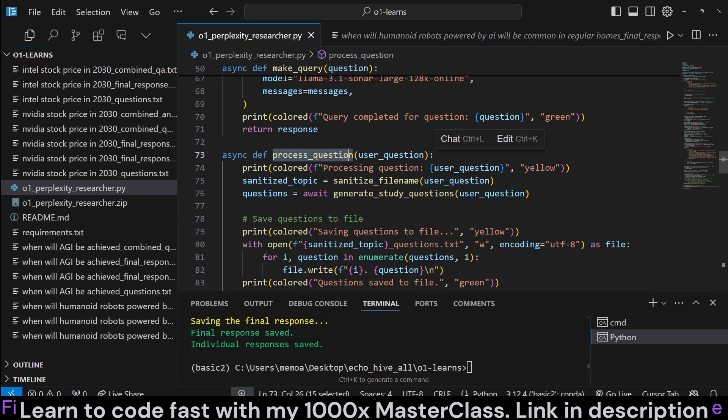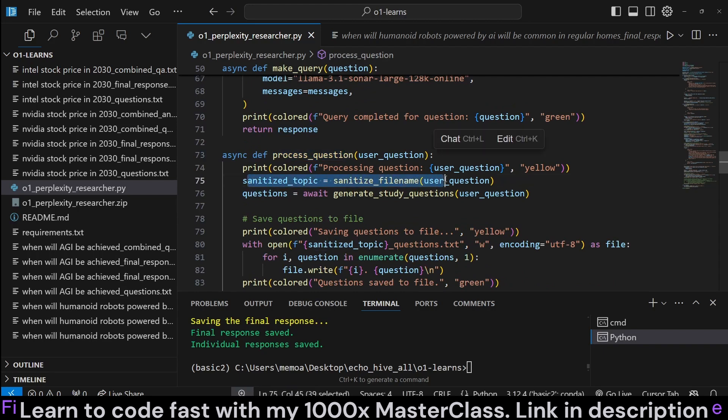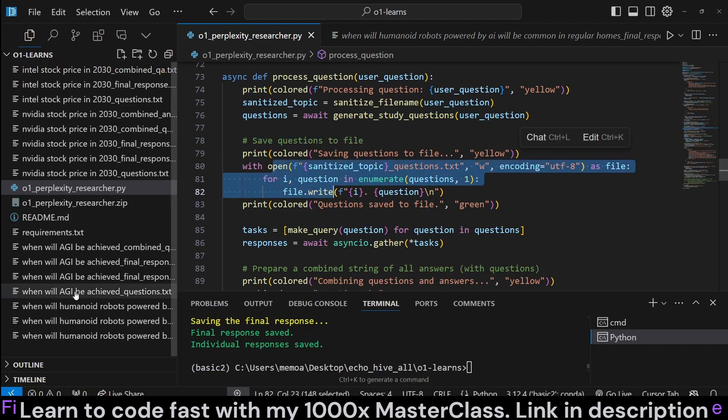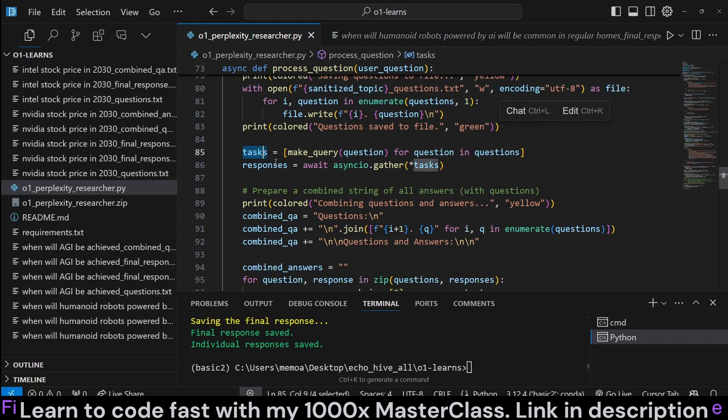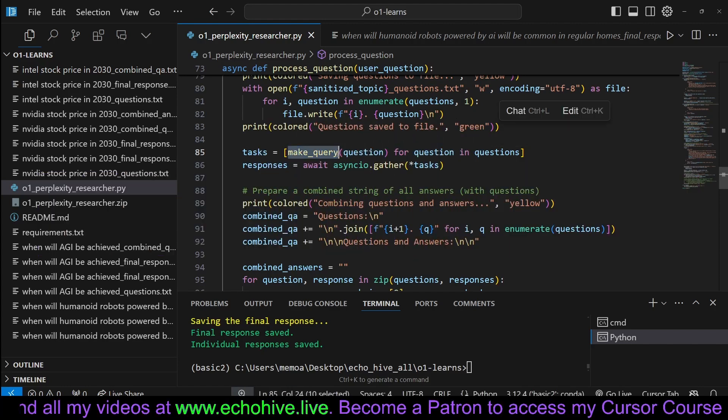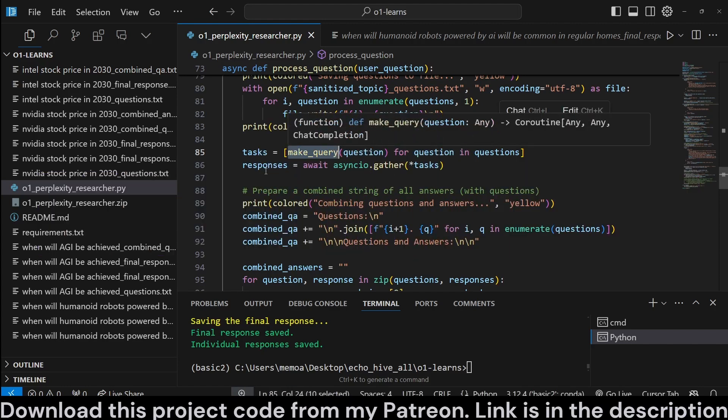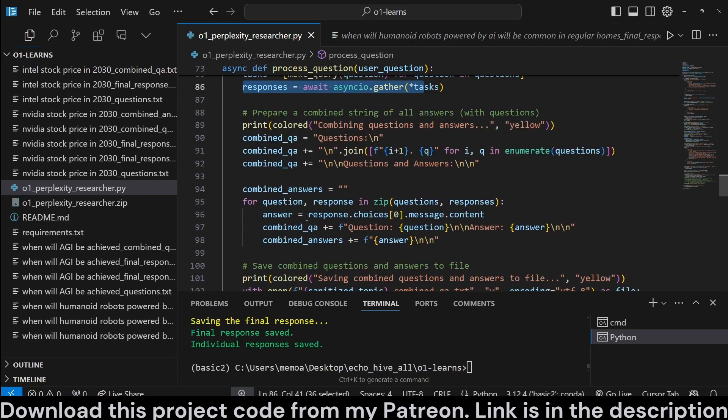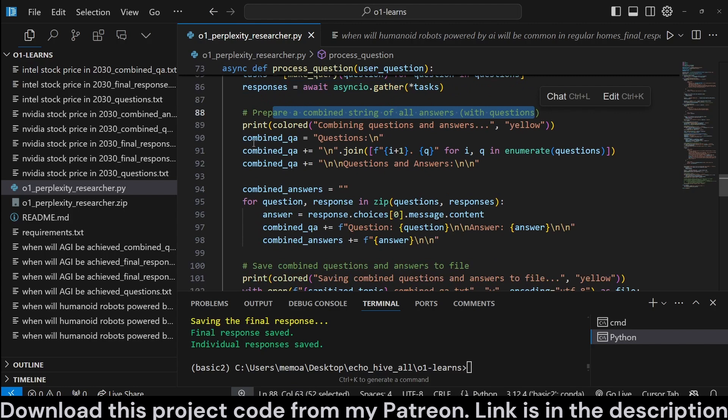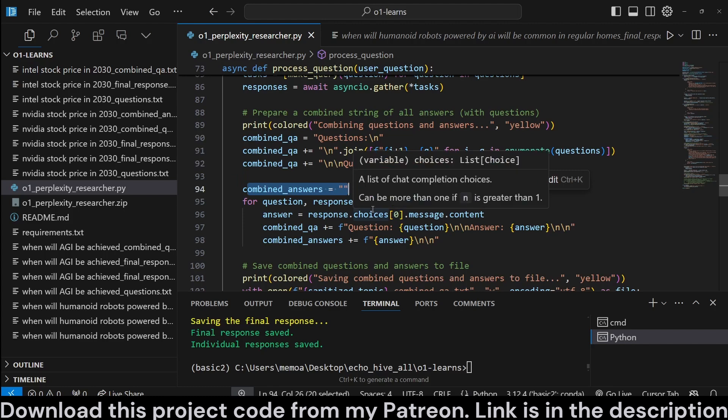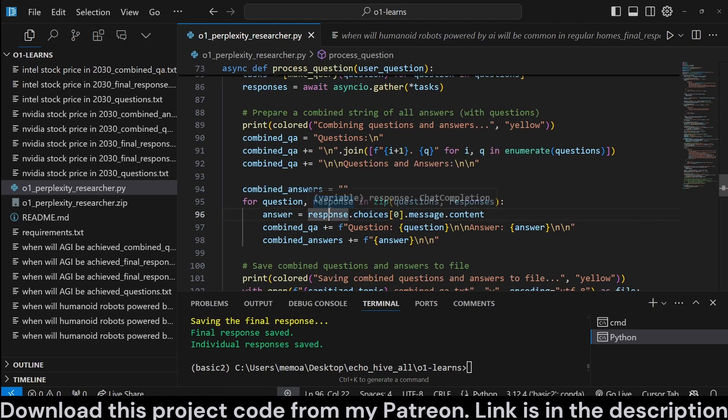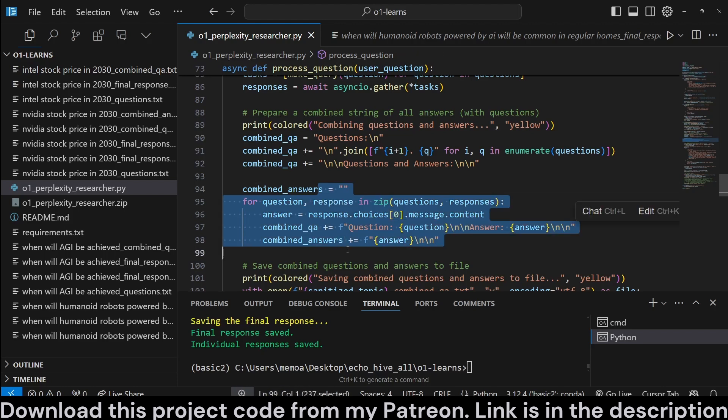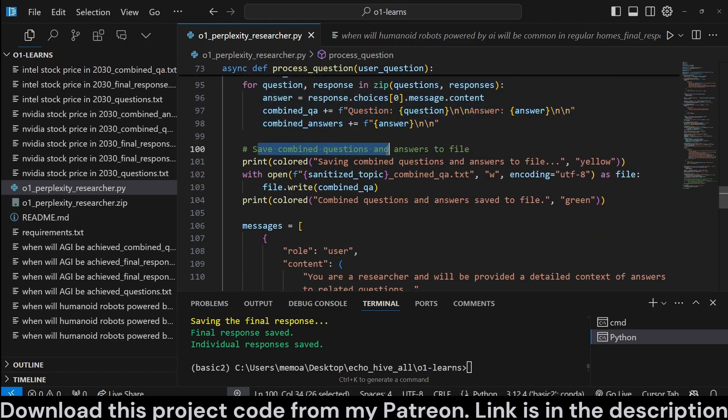So this is going to perform our search. We're going to return the responses. And here we are going to process the question. We're going to sanitize the topic as a file name. And then we generate the questions, study questions, save questions to file. And then we're going to create a task query for each question. And then we are going to call the make query function to Perplexity for each task. And we're going to run asyncio.gather and get the responses. And then we're going to prepare a combined string of all answers with questions here. We're going to combine them. And then we are also going to create a combined answers. Now, we are not including the questions in the context that we are going to pass to O1 for a final answer.